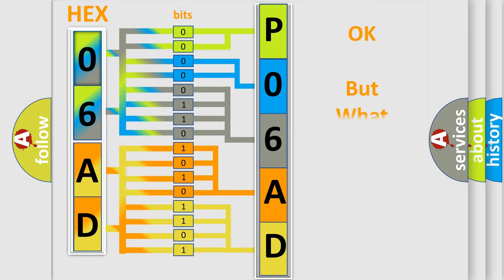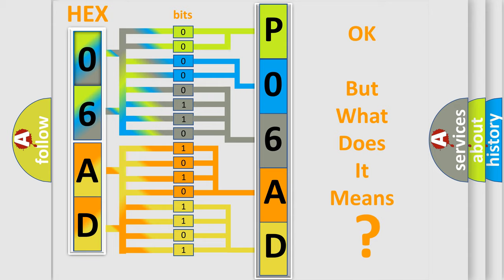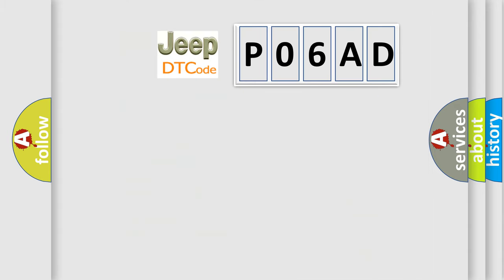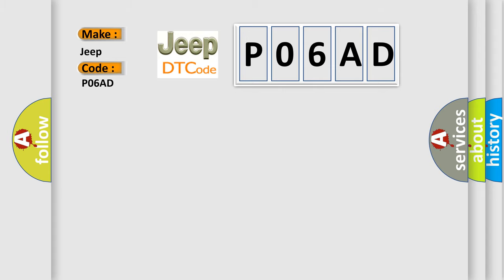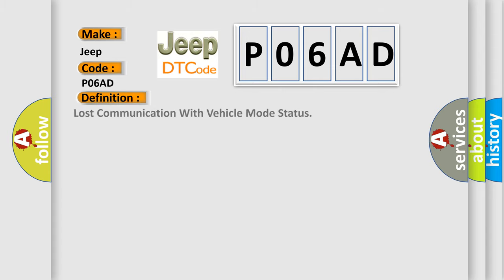The number itself does not make sense to us if we cannot assign information about what it actually expresses. So, what does the diagnostic trouble code P06AD interpret specifically for Jeep car manufacturers? The basic definition is lost communication with vehicle mode status.